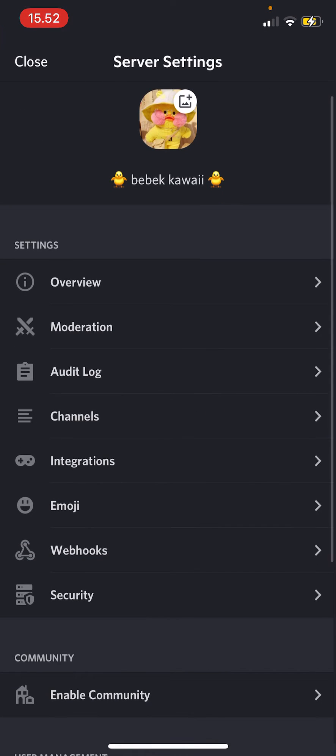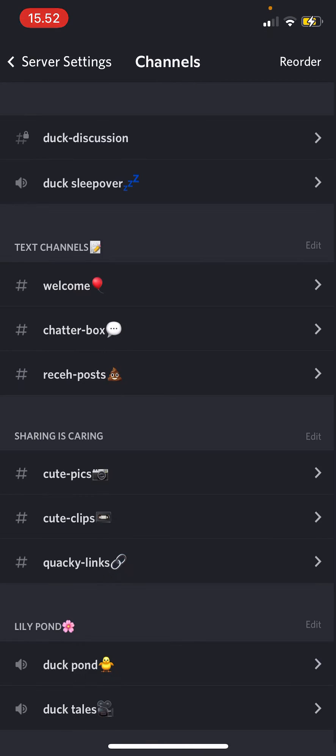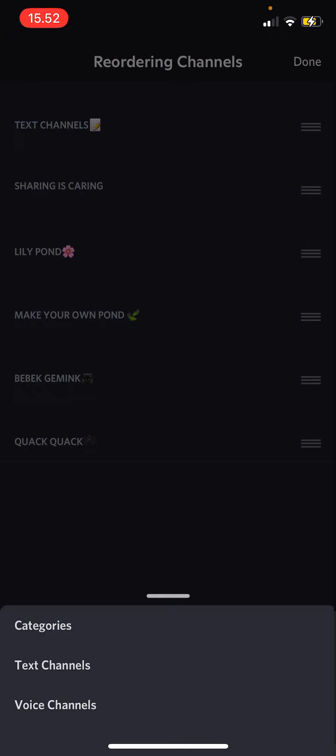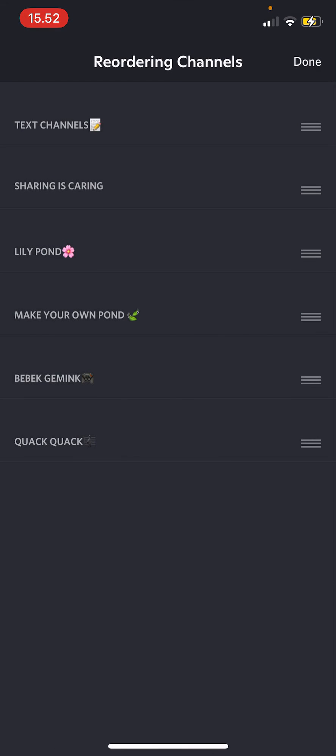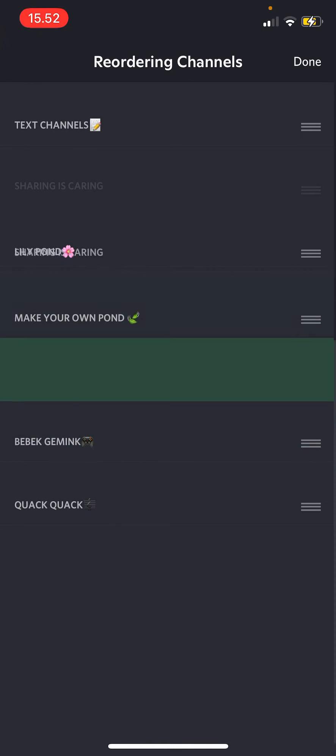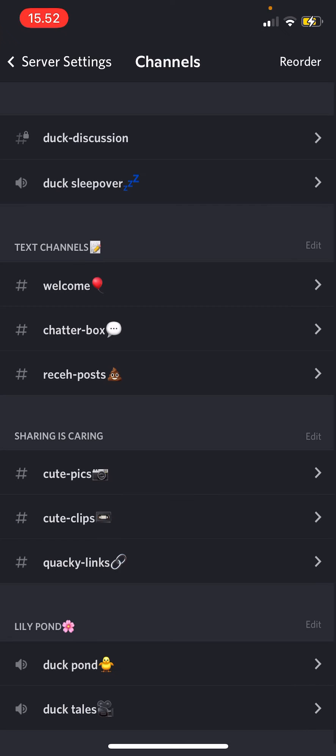You are going to go to channels. Here you can reorder them right here, like the categories, by pressing this here and then for instance putting it down there. But I'm just going to have it as is, press done.